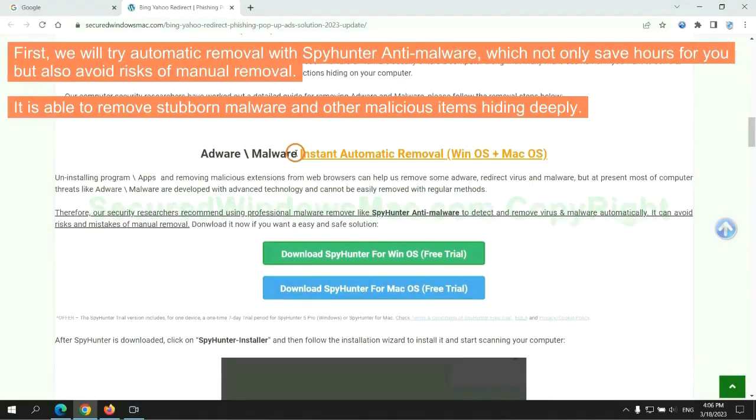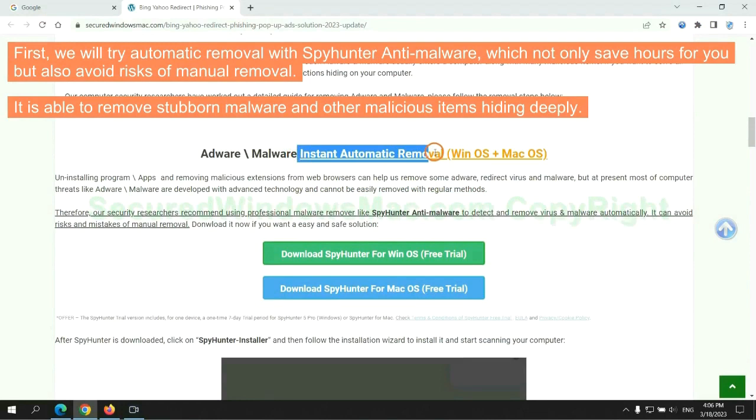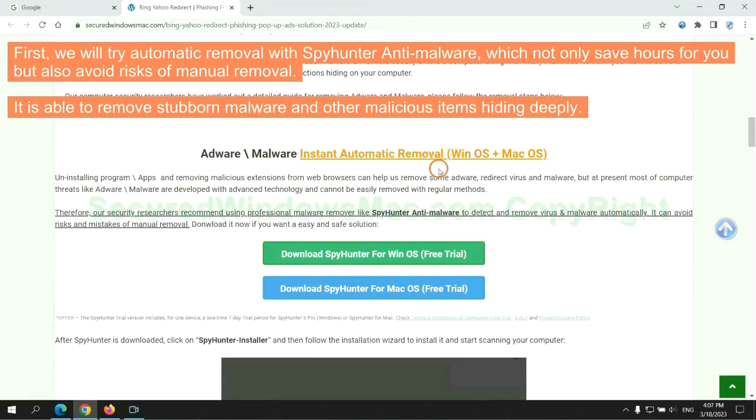First, we will try automatic removal with SpyHunter anti-malware, which not only saves hours for you but also avoids risks of manual removal. It is able to remove stubborn malware and other malicious items hiding deeply.